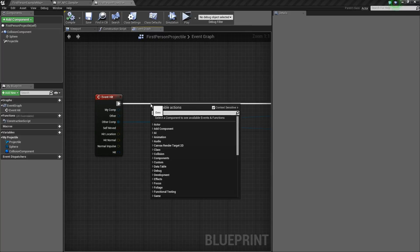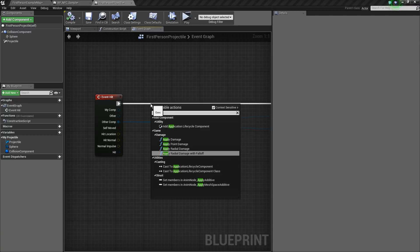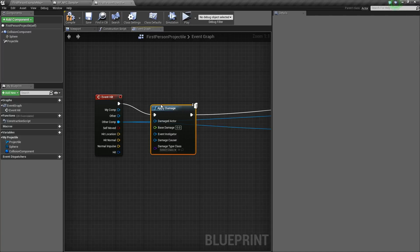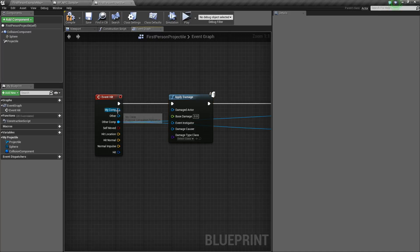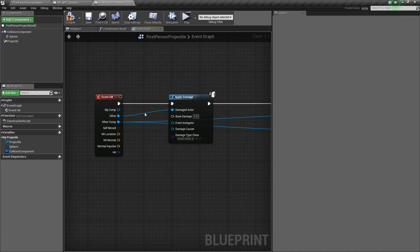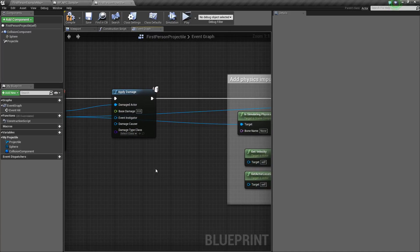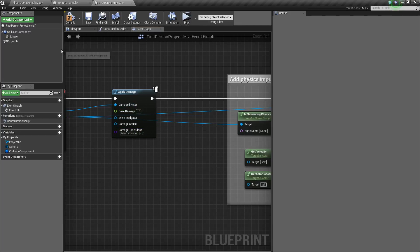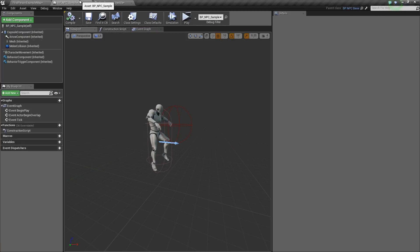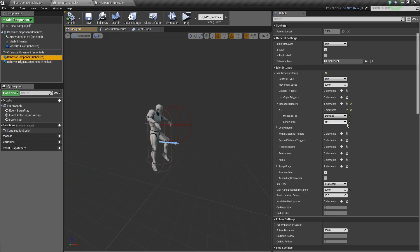So here, on the event hit, I'm just going to add applied damage and plug in the other actor to damaged actor. And let's set the damage to 10. Compile. And that looks about good.